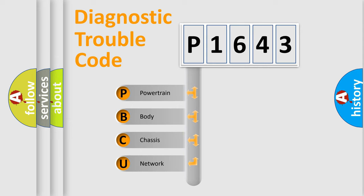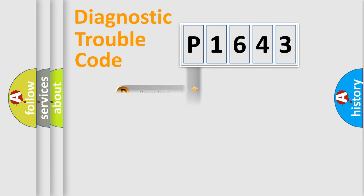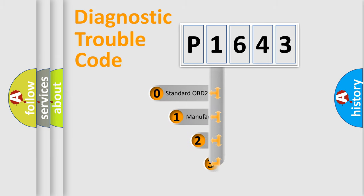We divide the electric system of automobile into the four basic units: Powertrain, body, chassis, network. This distribution is defined in the first character code.